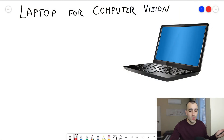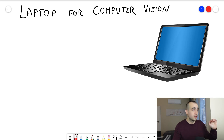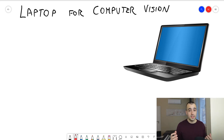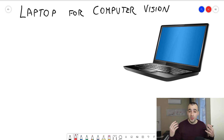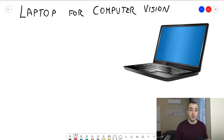Let's start with this graphic where I'm going to write the minimum specs that your computer needs to have. There are a lot of factors we can take into consideration, but we'll focus on the three most important things.